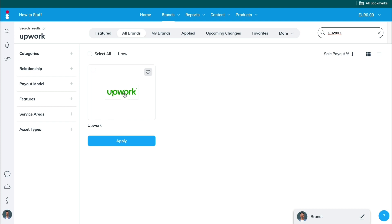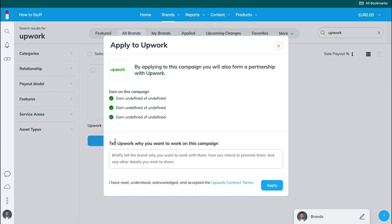So then you will see the brand and then just click on apply. Now if you want to know what exactly you should write right here to get accepted to this specific affiliate program, go ahead and watch the video linked in the description.